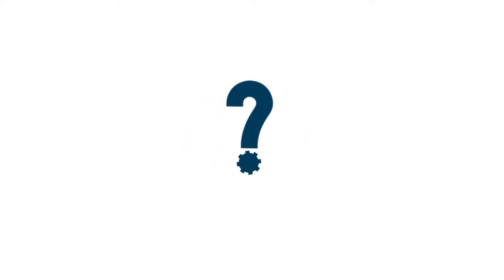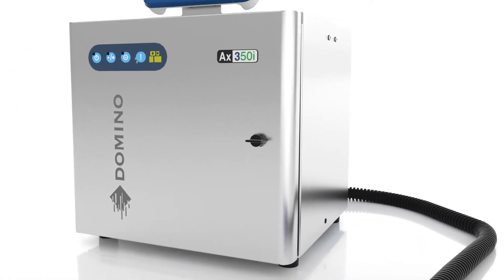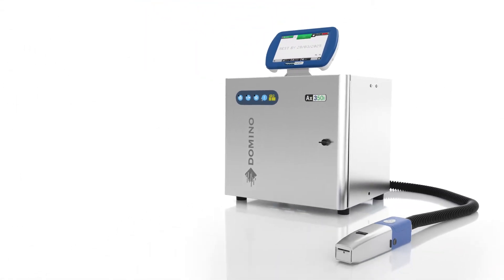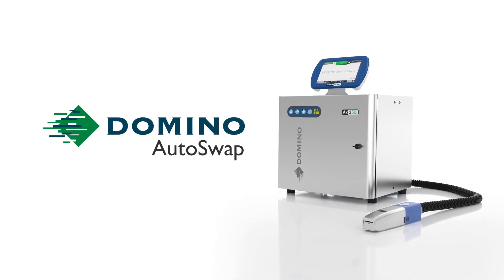So, what do we do about it? Domino provides a solution with our AX series inkjet printers that hits back at unexpected downtime.